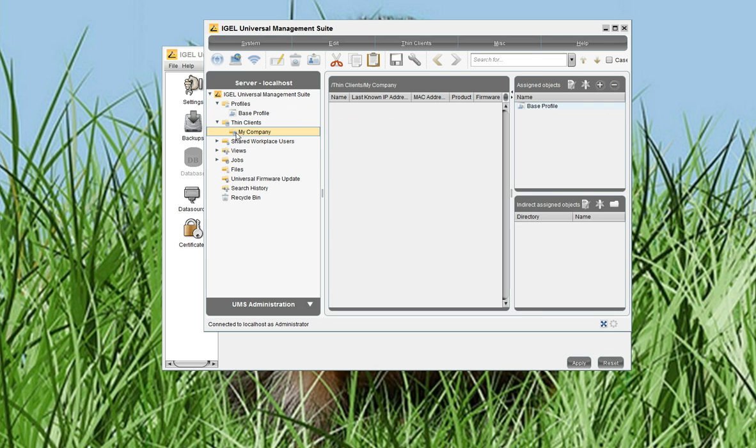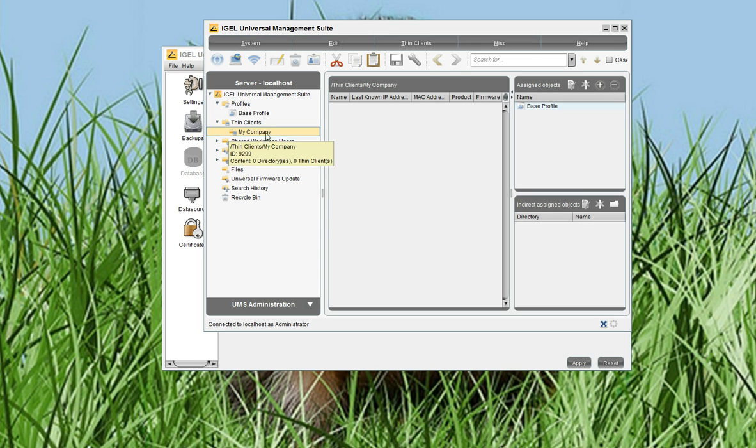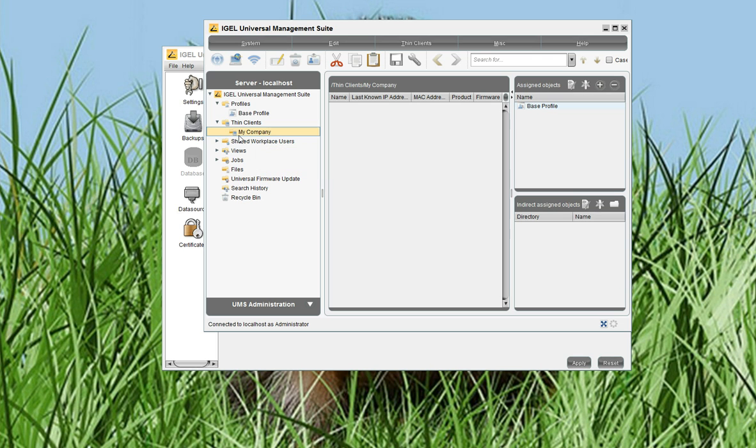And I want that all new clients or existing clients contact or will be moved automatically to the MyCompany folder and will pick up the configuration assigned to the MyCompany folder. As you see here, in assigned objects, I have already assigned this base configuration to the MyCompany folder. You can just do it through drag and drop. It's quite simple.